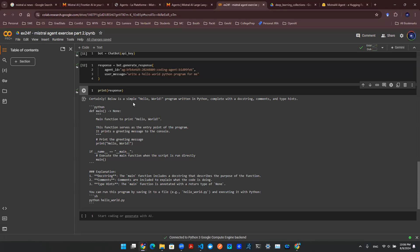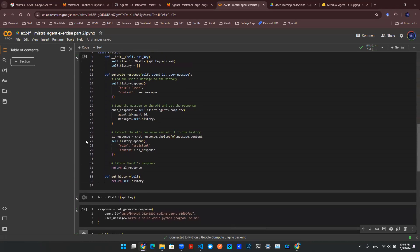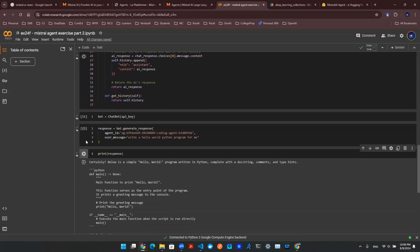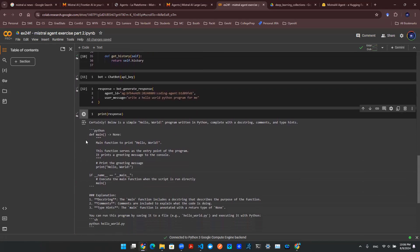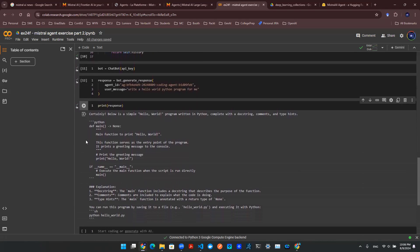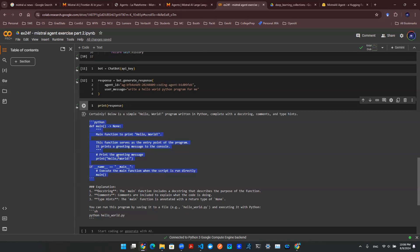Then we showed how to create a class object in our notebook to make the API call with history, and we made an example where the bot writes code for us. Now this is all good, but I want to have this in an actual chatbot.